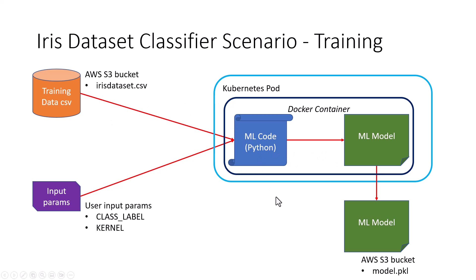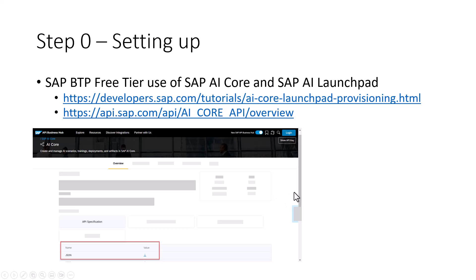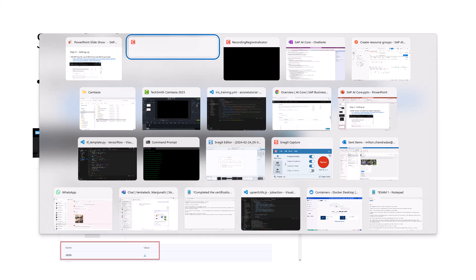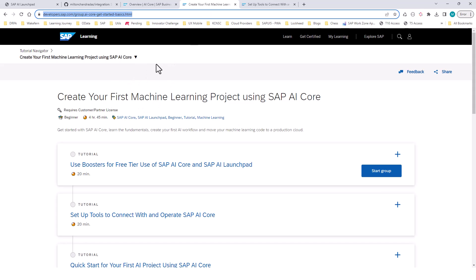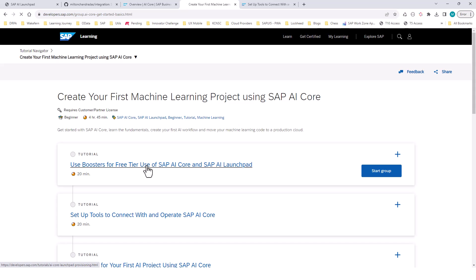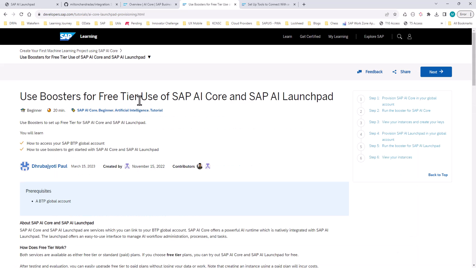Let's get started. All of these exercises can be done using the SAP free tier. There is an exercise on how you can set up the SAP BTP free tier to use SAP AI Core and SAP AI Launchpad. I'm not going to go over the steps, but I'll quickly show you where to find it. If you go to the link in the PDF file or this presentation, it will show you how to use the boosters to set up your SAP BTP free tier. The steps are pretty detailed, so you should have no problem following them.